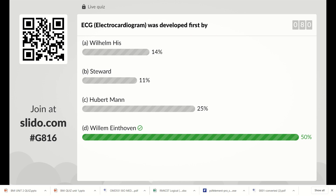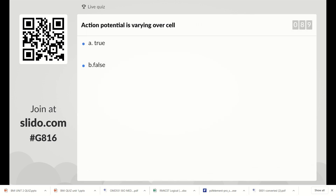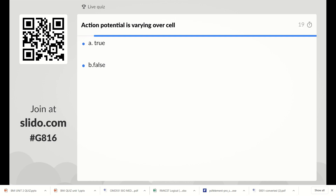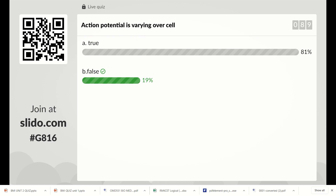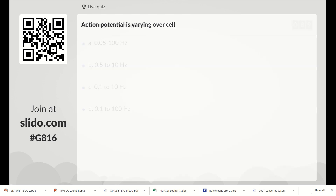The second question: action potential is varying over cell — whether it is true or false. The right answer is false. Action potential is not varying from cell to cell. Option B, false, is the right answer.